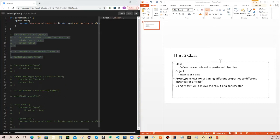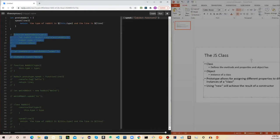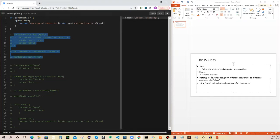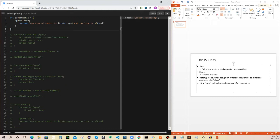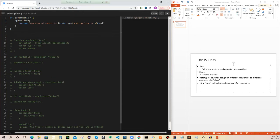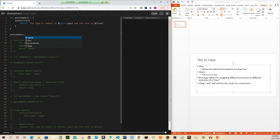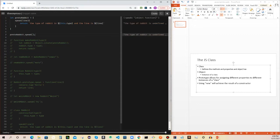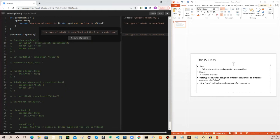I am assigning this object, which has a function, to this proto-rabbit. This proto-rabbit object has one attribute called speak, and that speak is a function. So if I do proto-rabbit.speak, this is going to return that string up there.